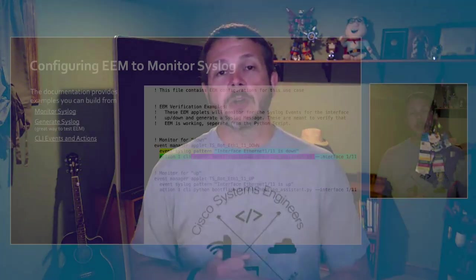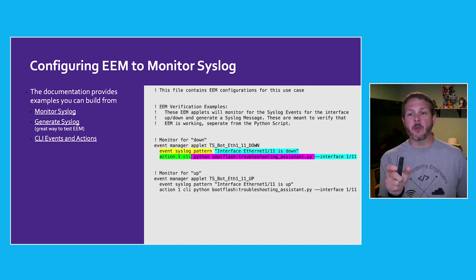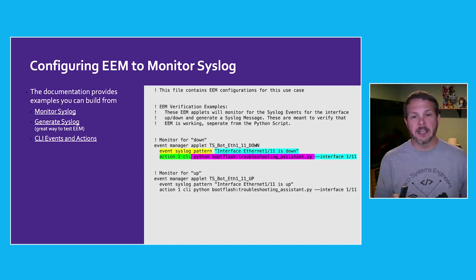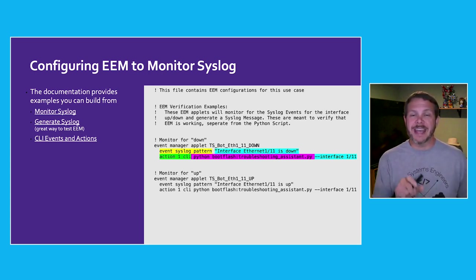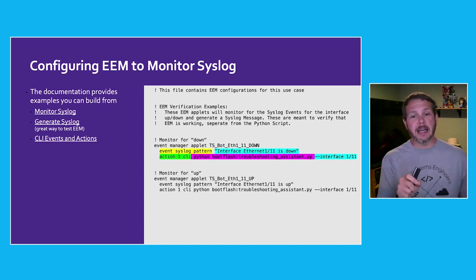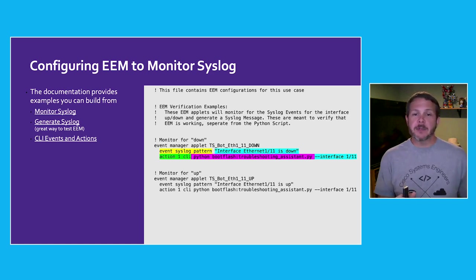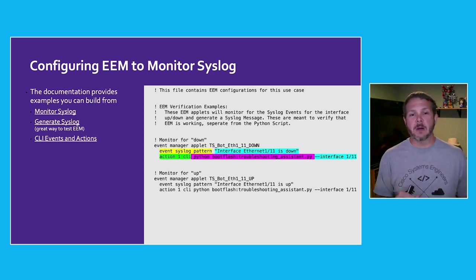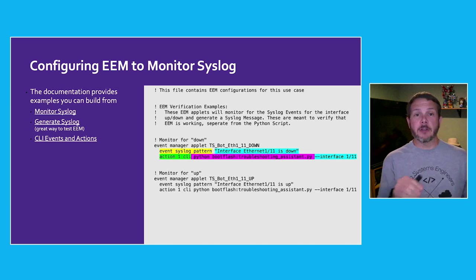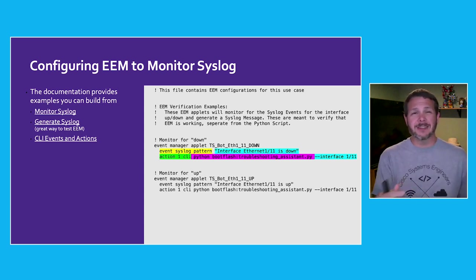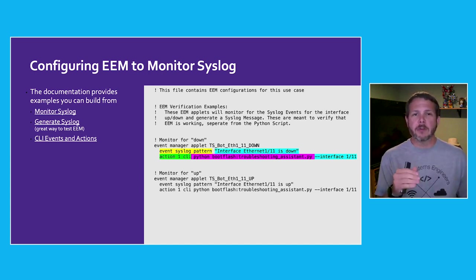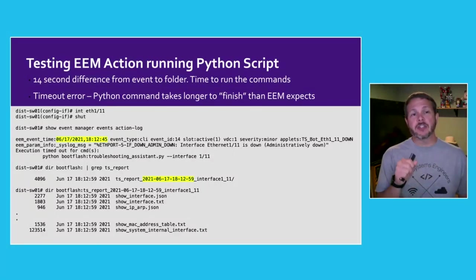With that understood, now we can actually go ahead and configure the EEM applet for what we're after. So we're creating two applets here. The first one, it will happen whenever the syslog pattern of Ethernet 1/1/1 is down is seen. And then a second one for the syslog pattern for going up. And in both cases, the action we'll run will be a CLI action to run that Python script that we put in. Now, in the examples here, I have a single action for each event, but EEM would support running multiple actions. So maybe if I had a case where I wanted to run the Python script and then maybe run another Python script to maybe email a report or generate a WebEx teams or a Slack message, you can have multiple actions for each one of the events that happen.